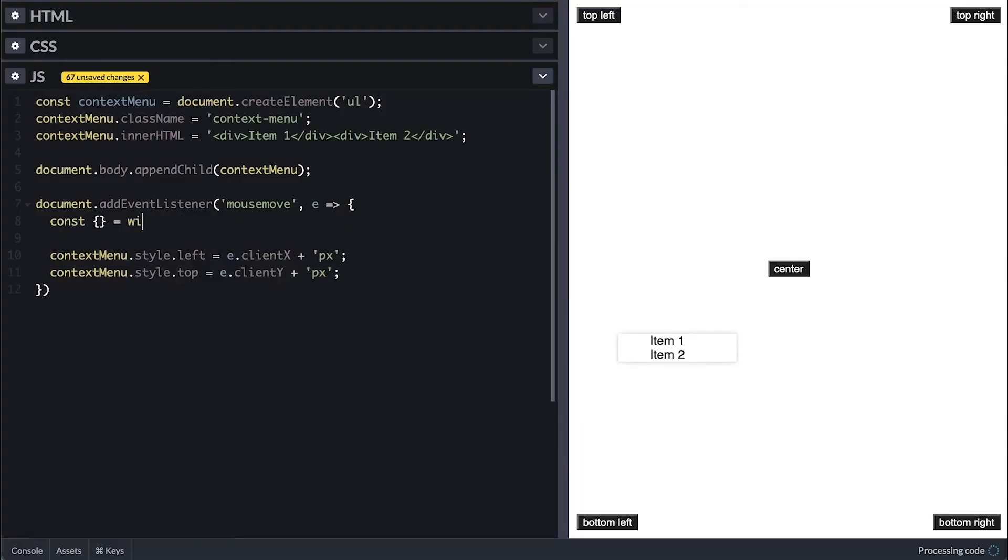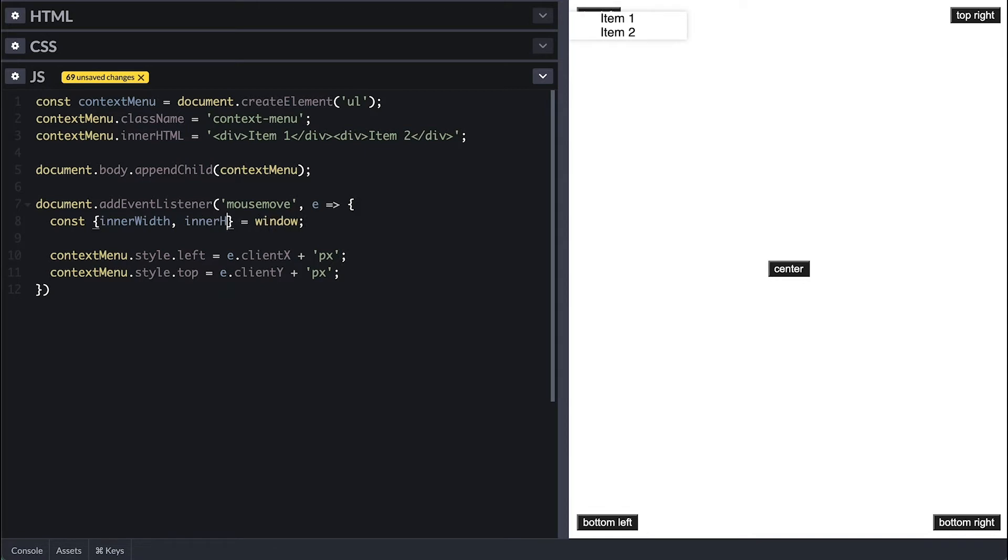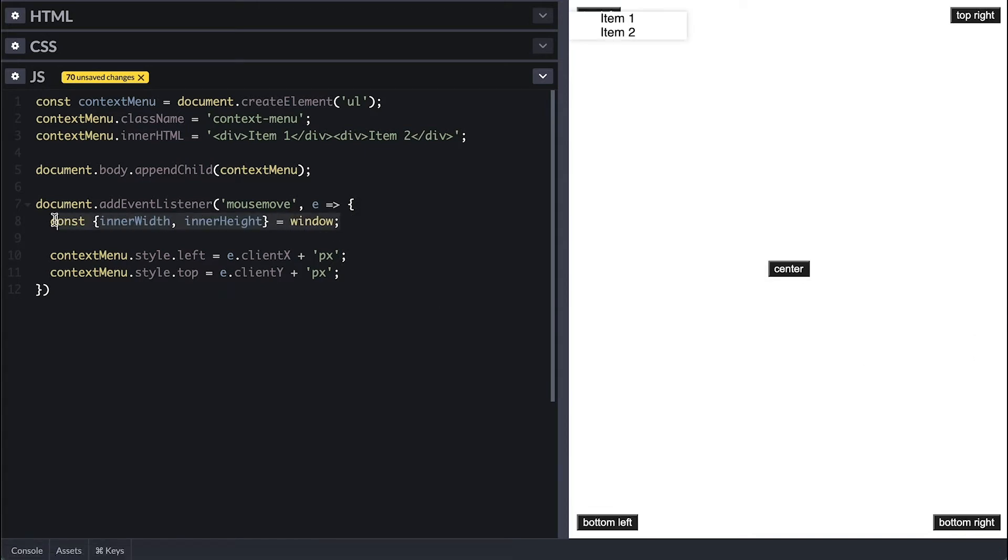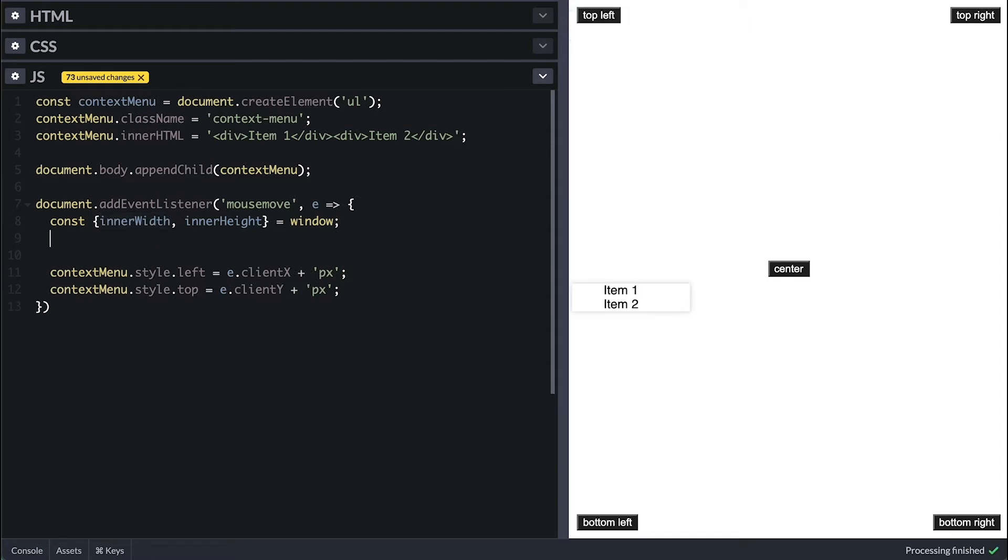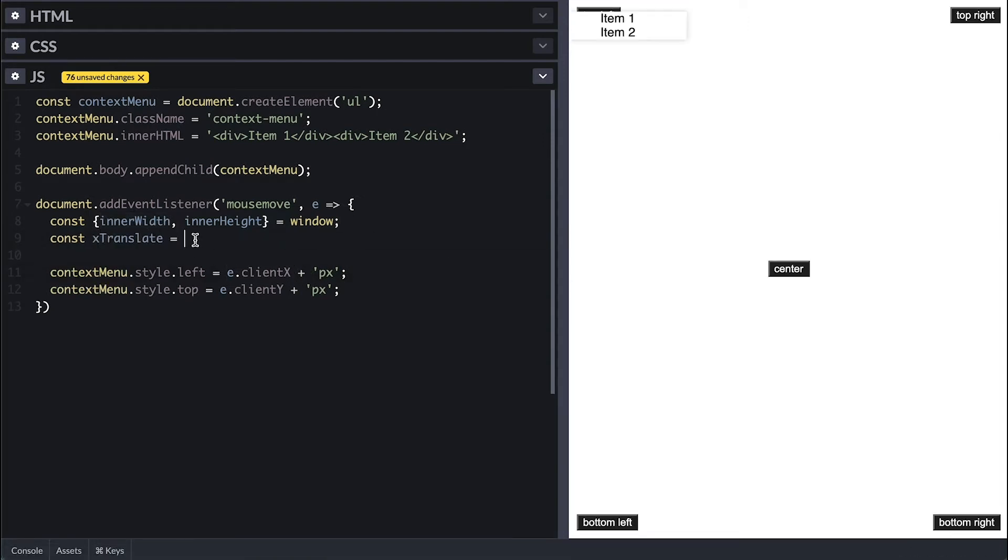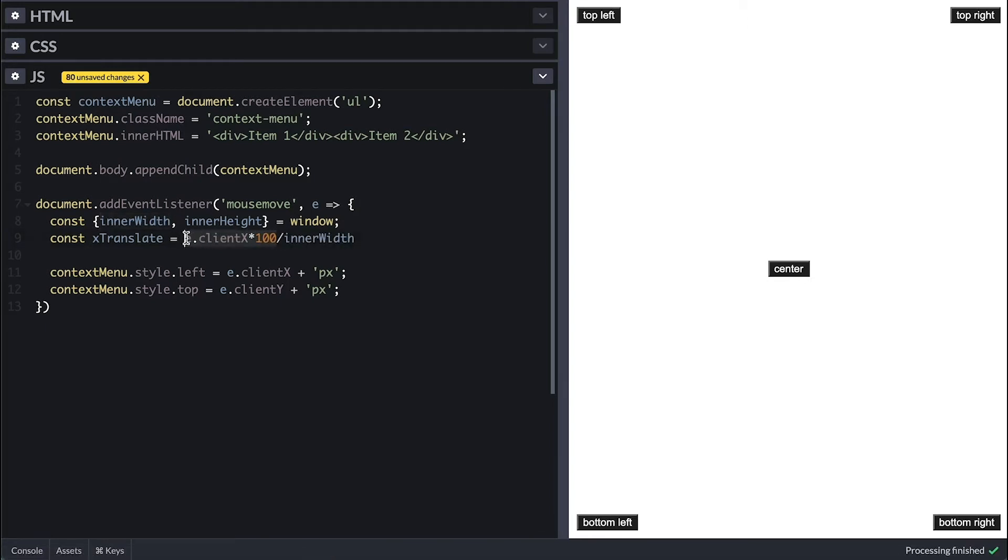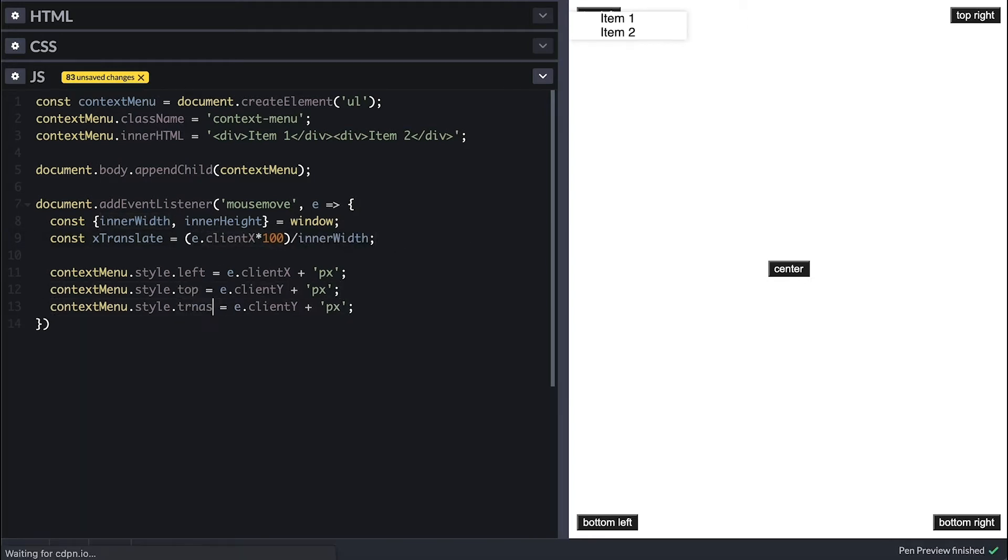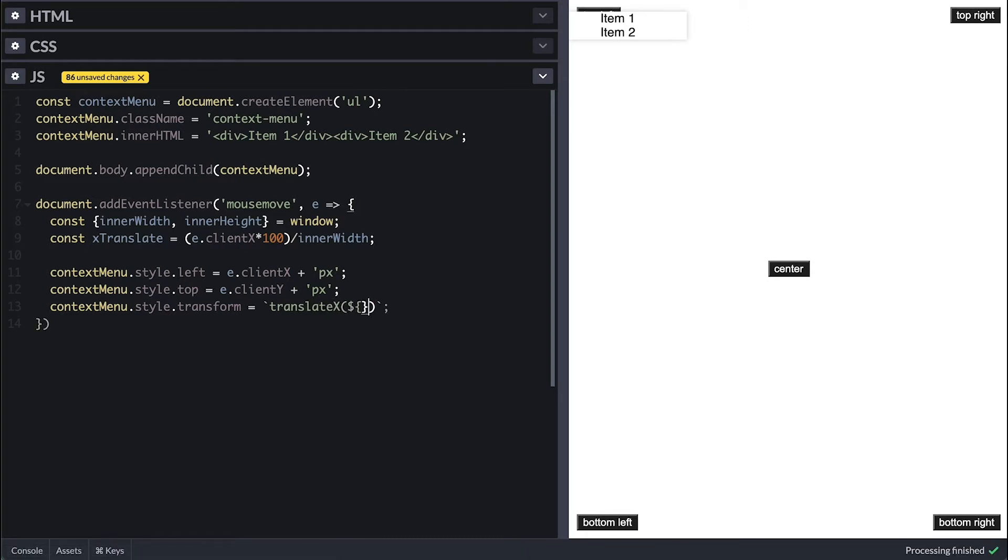Let me show you what I mean. I'll first need to get the size of the view, the window, and I'll just destruct the innerWidth and height from the window. Then I need to know what percentage of the view width the clientX represents. And we get that by multiplying by 100 and dividing it by the inner window width. Now I'll use that percentage of information to translate the menu on the X axis.